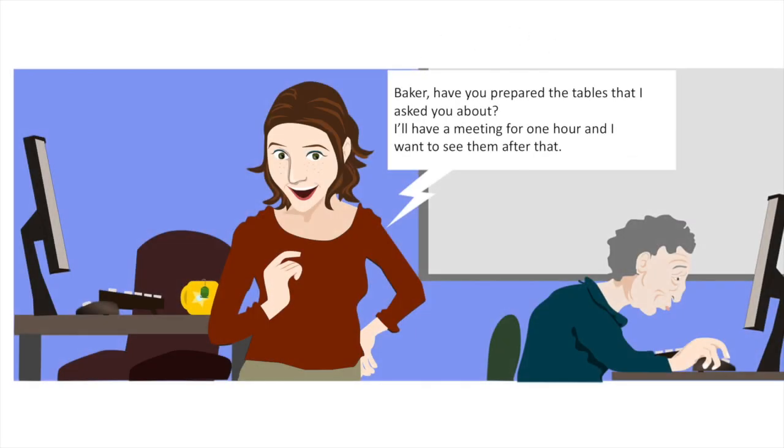Bacher, have you prepared the tables that I asked you about? I'll have a meeting for one hour and I want to see them after that.